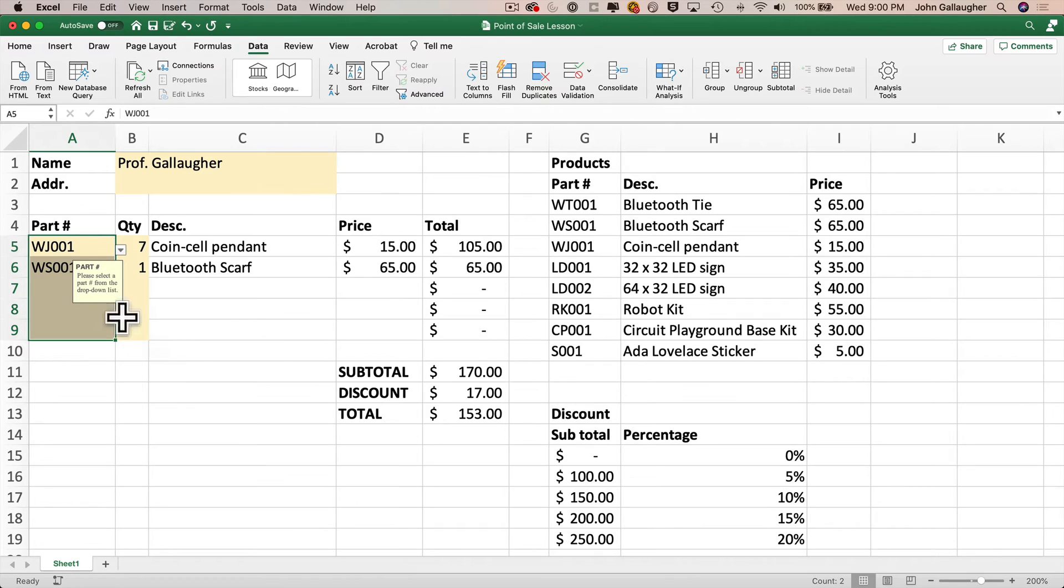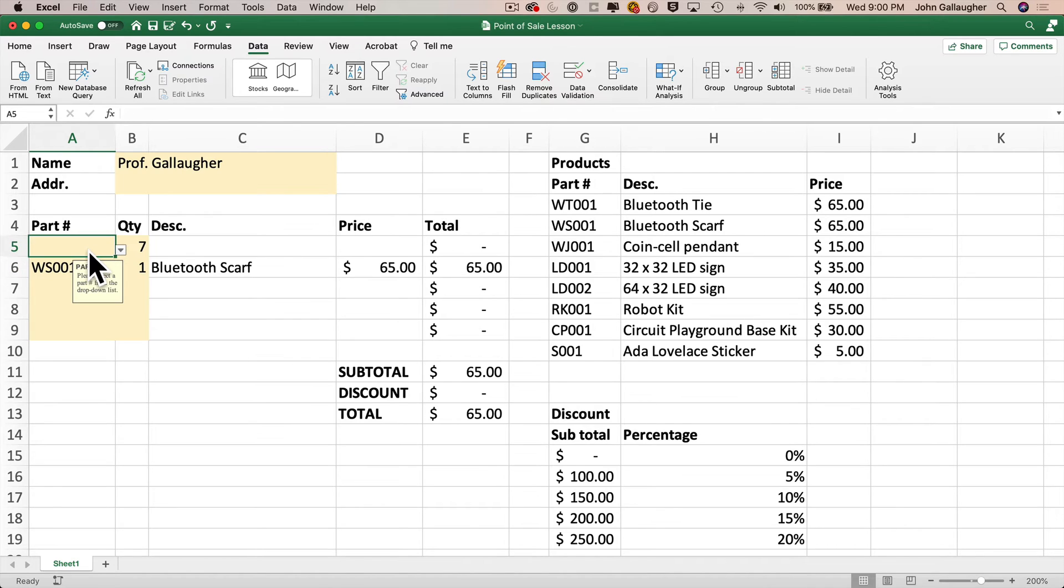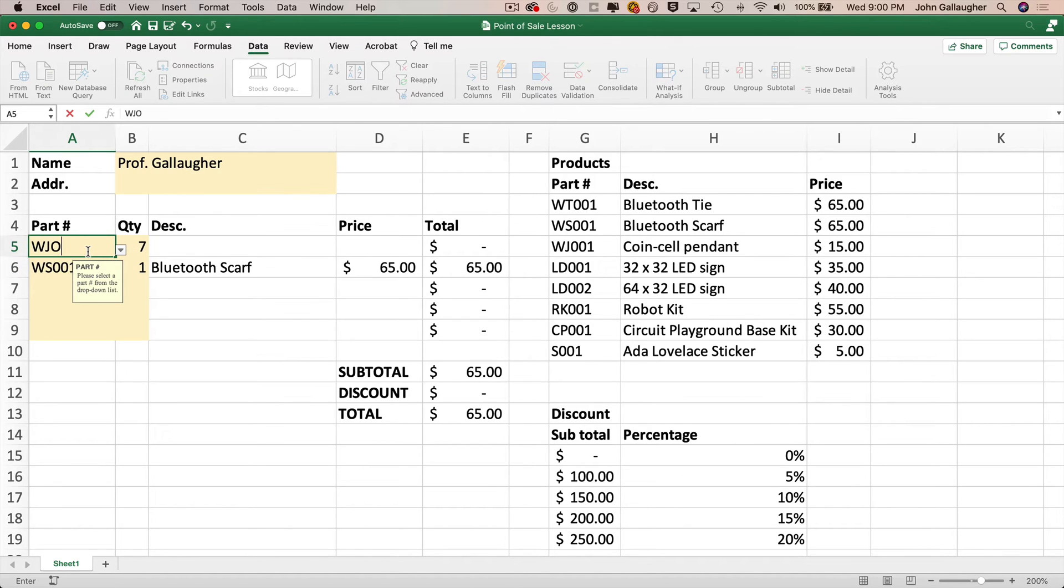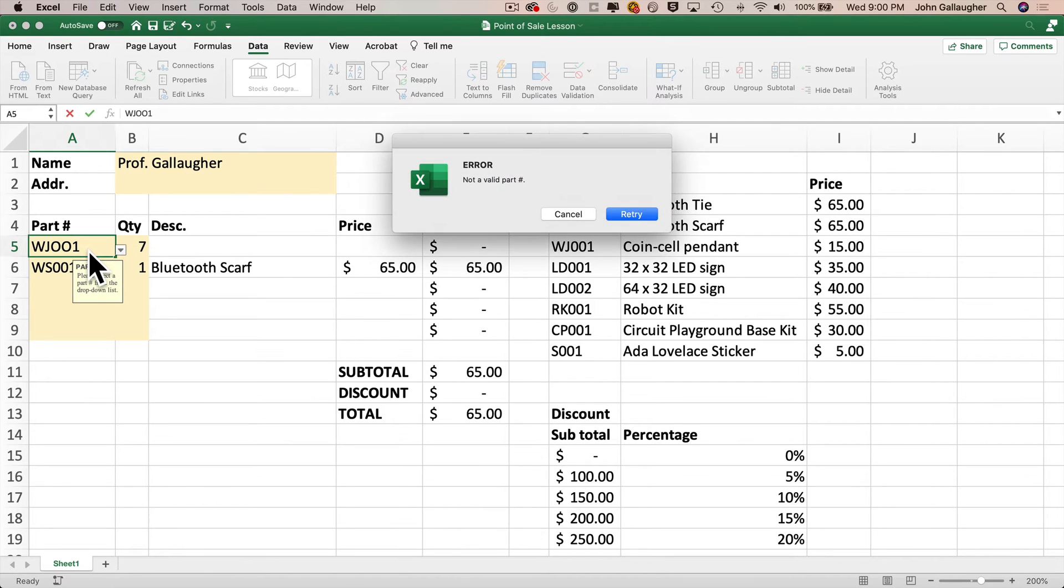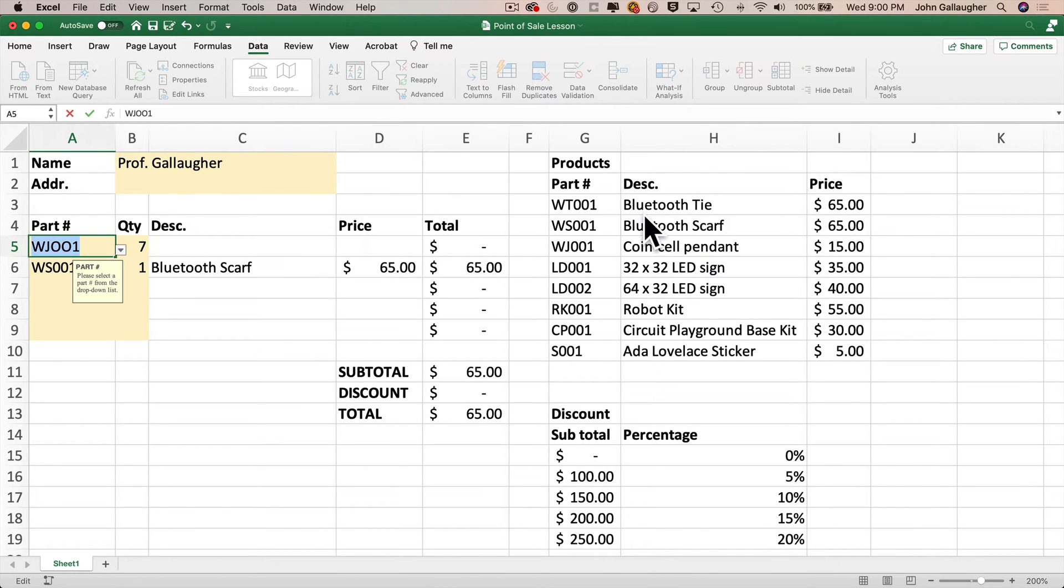And we see right away our input message shows up almost like a little post-it note underneath our cell. Now we can delete the value in here, and we're still allowed to move to another cell, but if we return and type the wrong value like WJ001 using the letter O's instead of zeros, if I then try to tab to another cell, we see our error message shows up, not a valid part number. Cool.